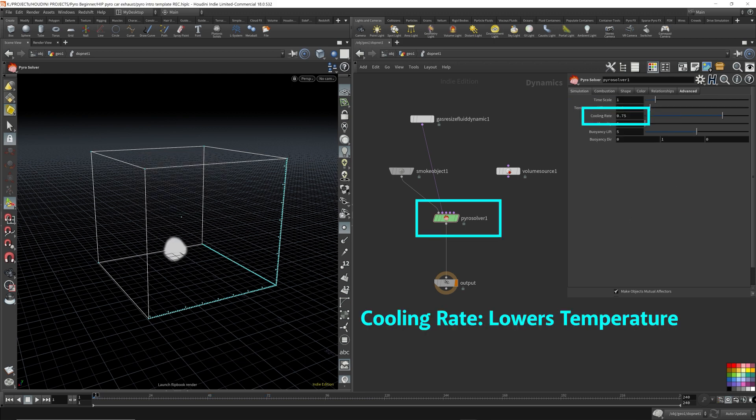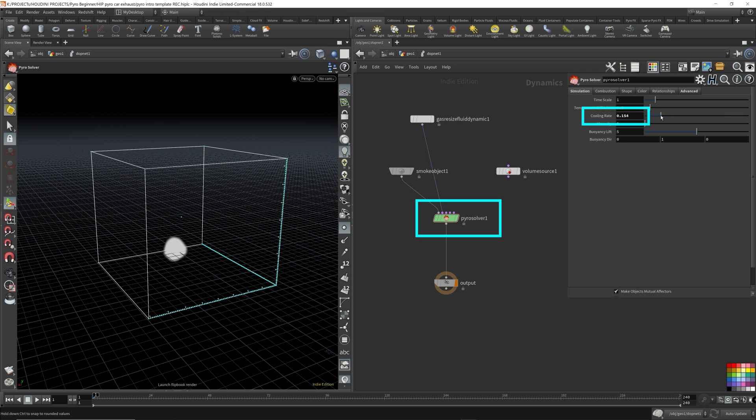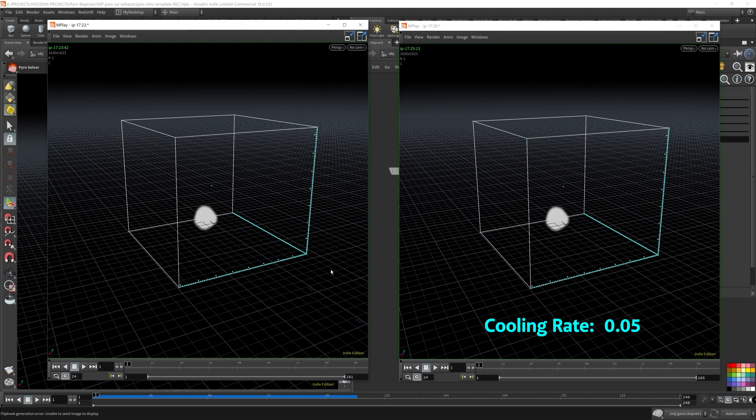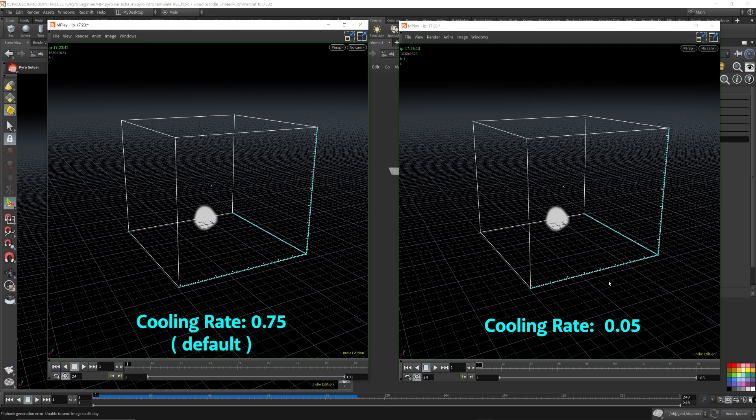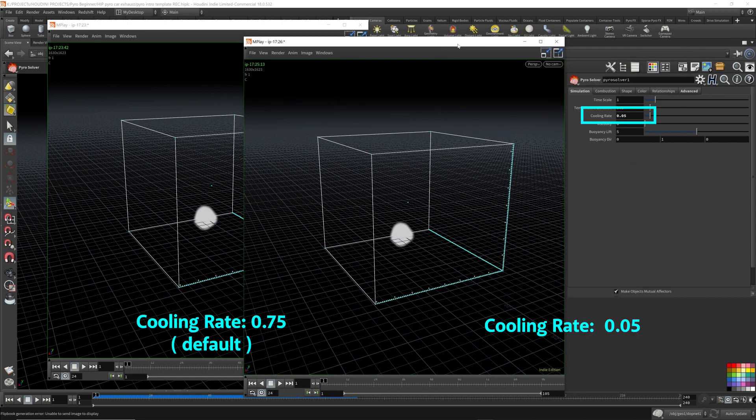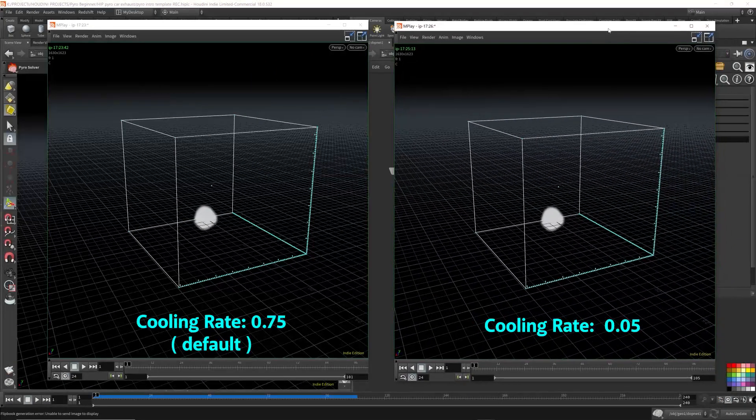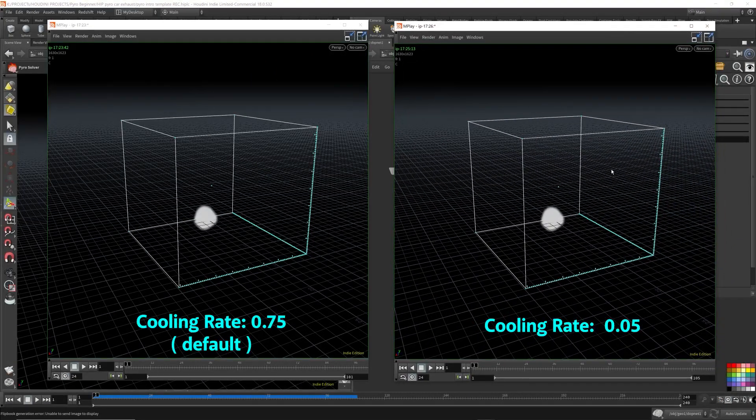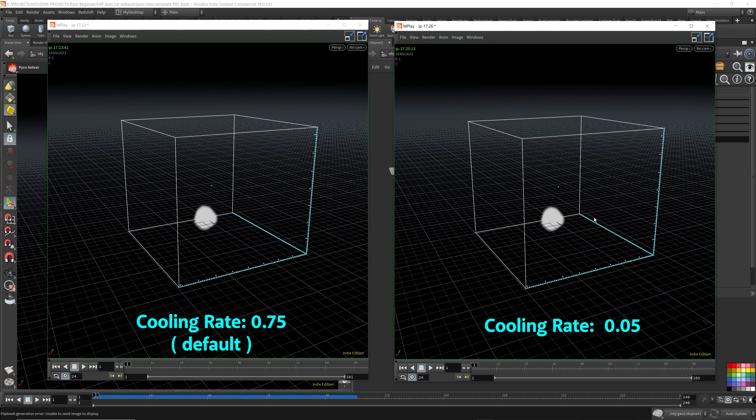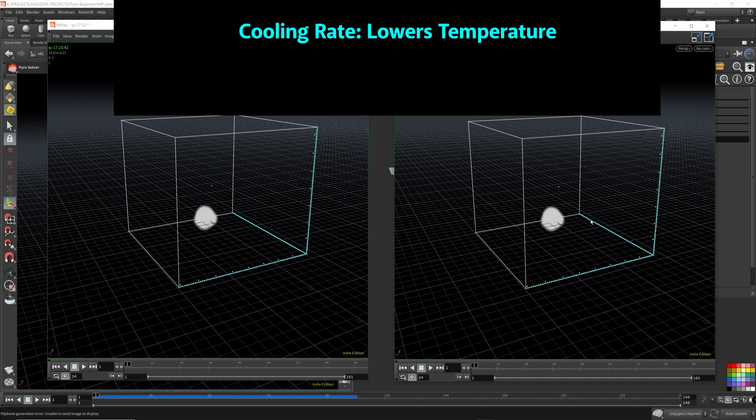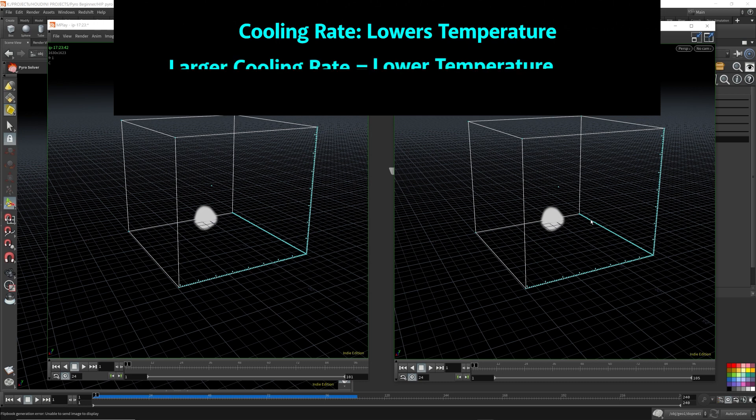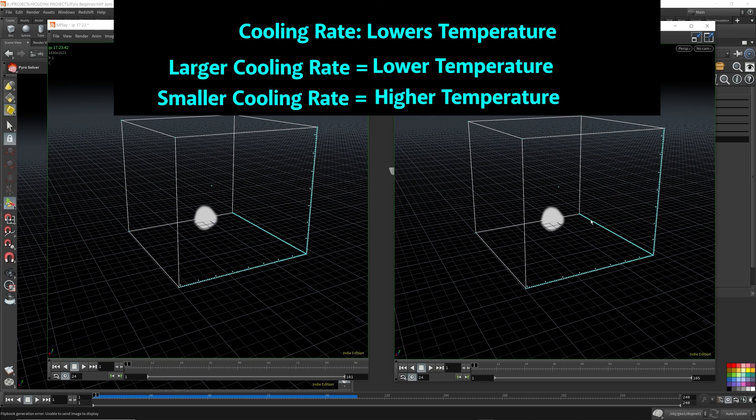Now, cooling rate lowers the temperature of the smoke, so this will implicitly affect the smoke. So let's lower the cooling rate. The one on the left has a cooling rate of 0.75, which is the default value. The one on the right has a cooling rate of 0.05, so a significantly smaller value for the cooling rate.